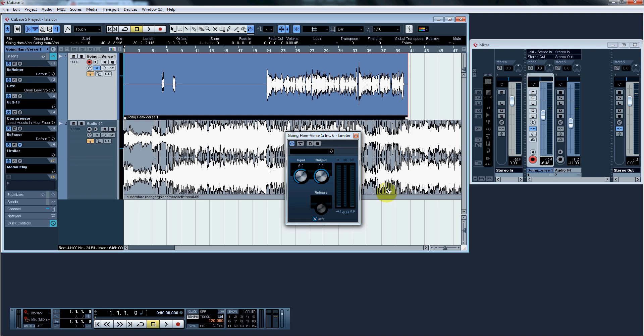The limiter is next. I have it set at 5.2, but you can have it anywhere from four to six. For this, I'm using 5.2. The output at zero and the release at auto.